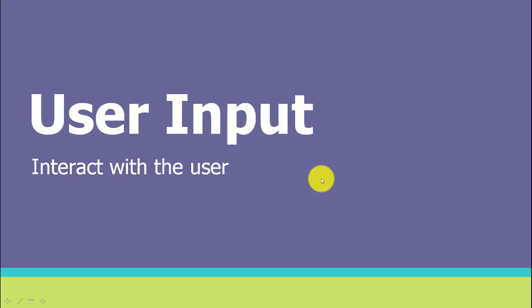Interacting with the user can be essential in a Python program, so let's see how you can take user input.